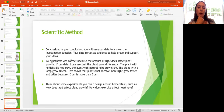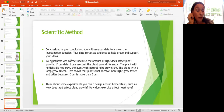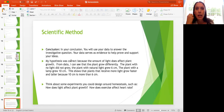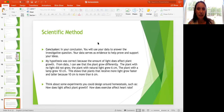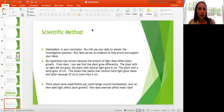Think about some experiments you could design around homeostasis: how does exercise affect heart rate? How does temperature affect heart rate? Science is everywhere and every day we're questioning. We could design so many different experiments to answer the questions we have. If anyone has ideas for an investigation we could do next week, send them in — though probably not plant growth since we don't want to wait five weeks for results.